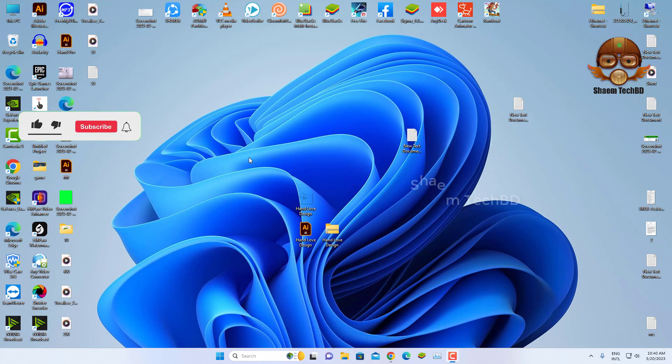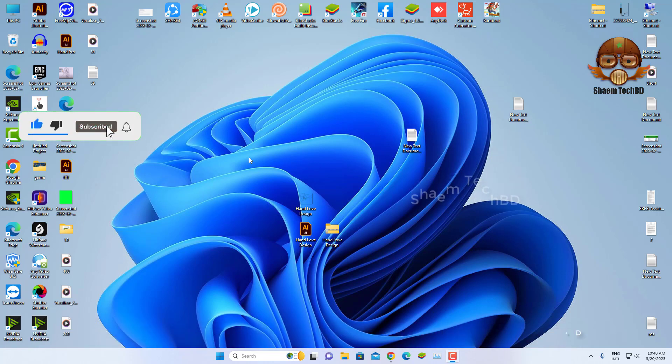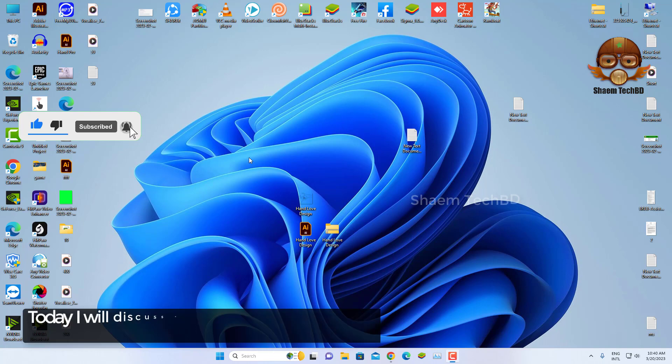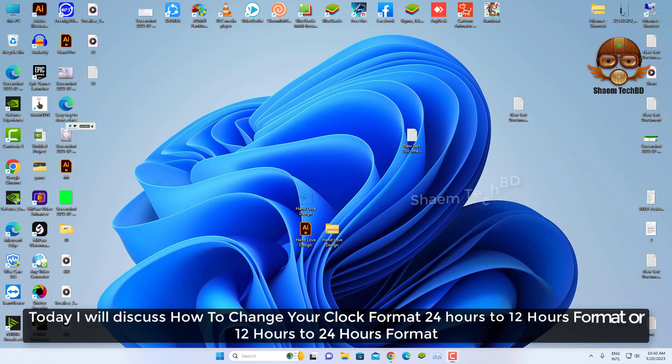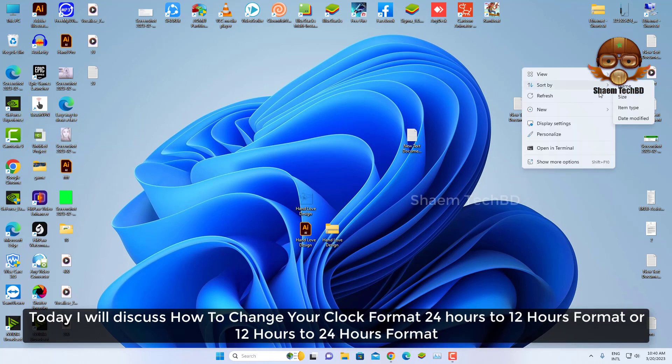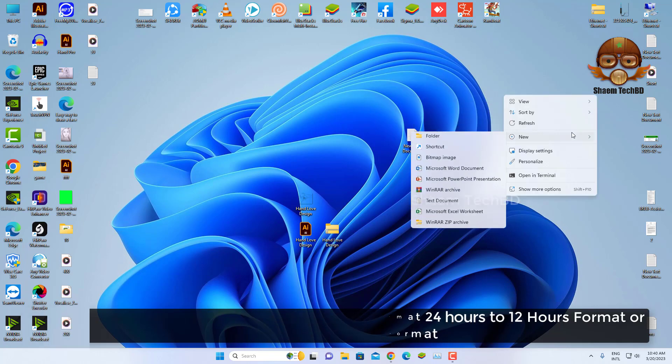Hello guys and welcome back to my YouTube channel SaimTekBidi. Today I will discuss how to change your clock format 24 hours to 12 hours format or 12 hours to 24 hours format.